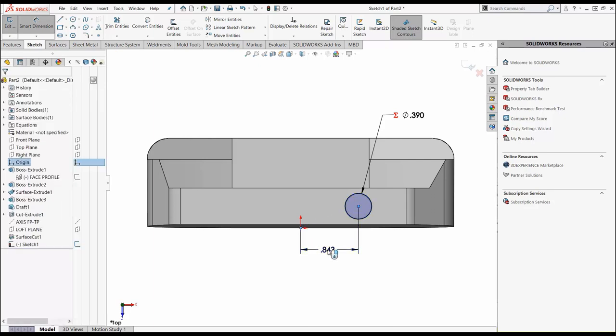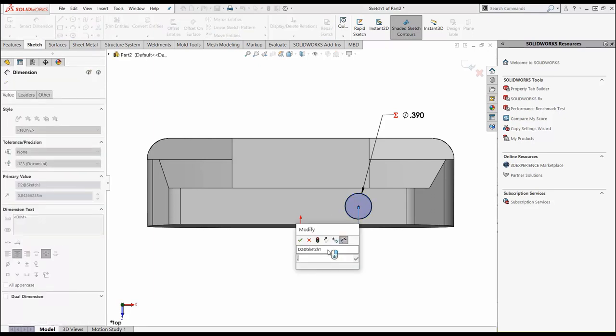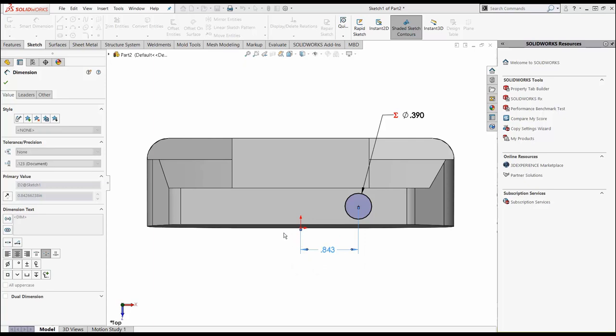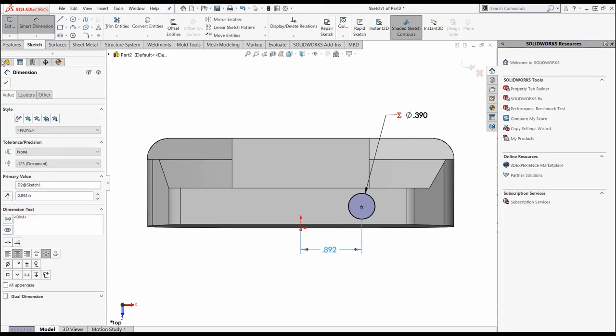We're going to put a dimension from the center to the origin. This first dimension is going to be 0.892. What that does is in a single bend shaft, it puts the center line of the shaft through the center of the head. We're going to say OK.